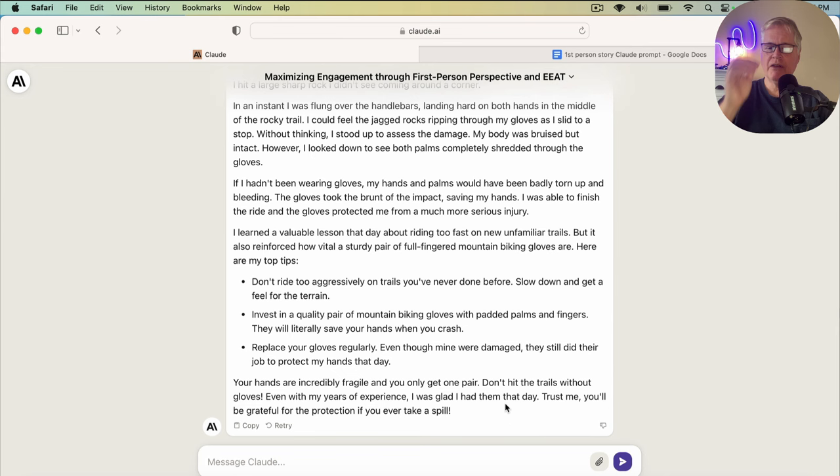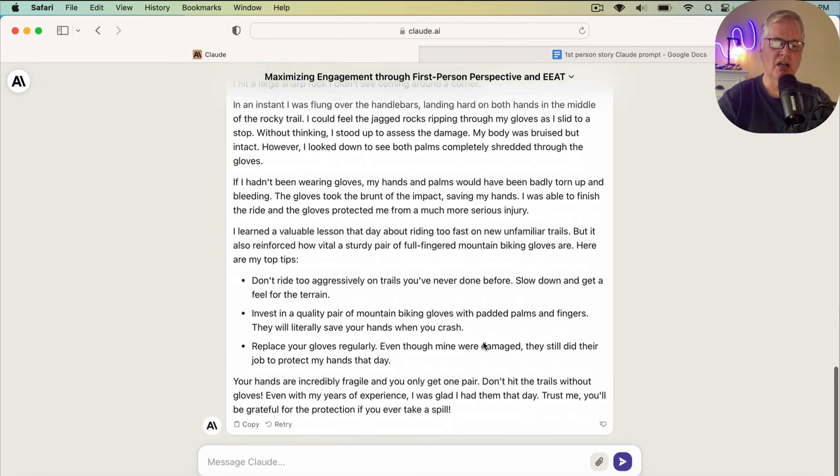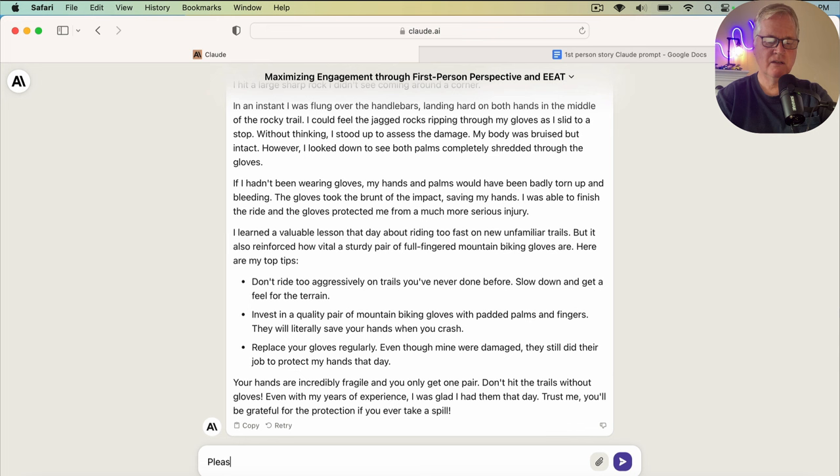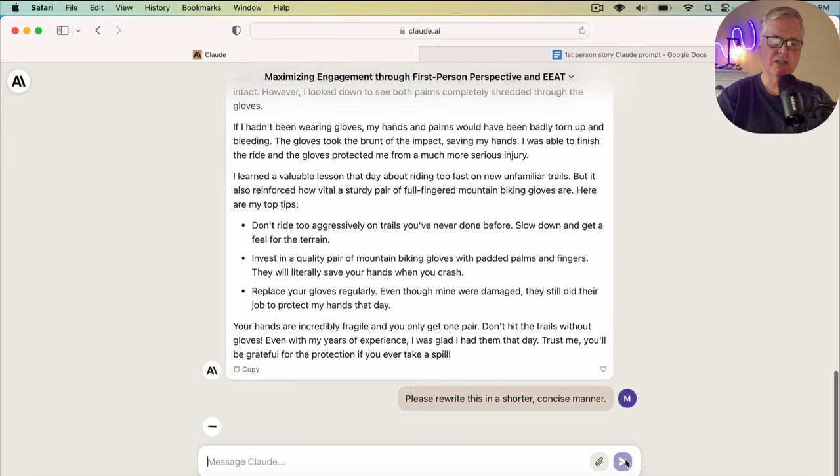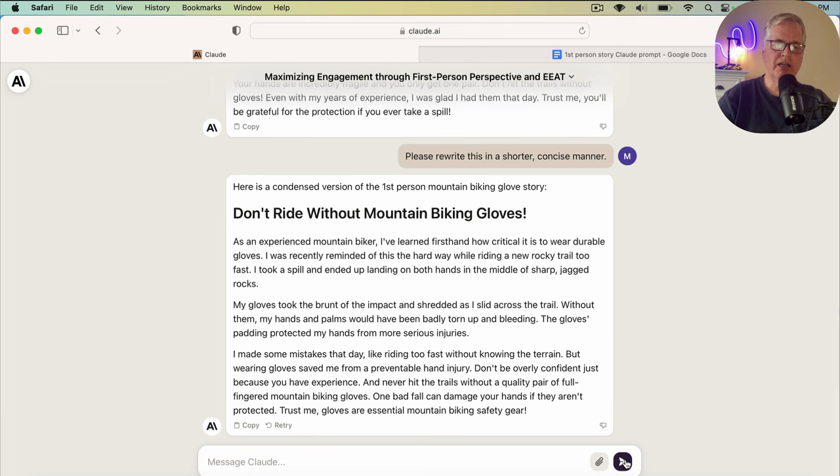Now, if you think it's too long, just ask Claude to rewrite it. So you could do something like, please rewrite this in a shorter, concise manner. We'll see what it gives us. So here we get just three quick paragraphs with the first-person story. So either one would work well. It just depends on how long you want the story to be.